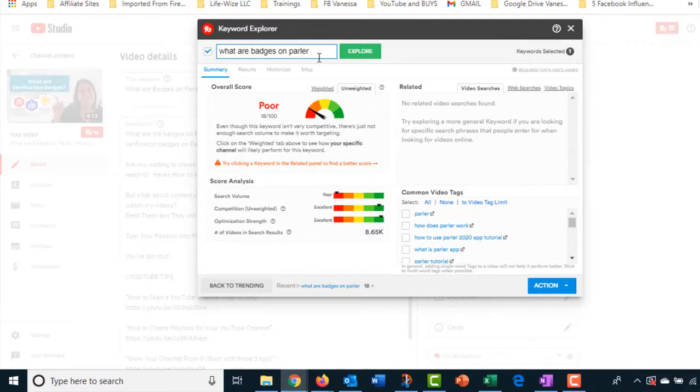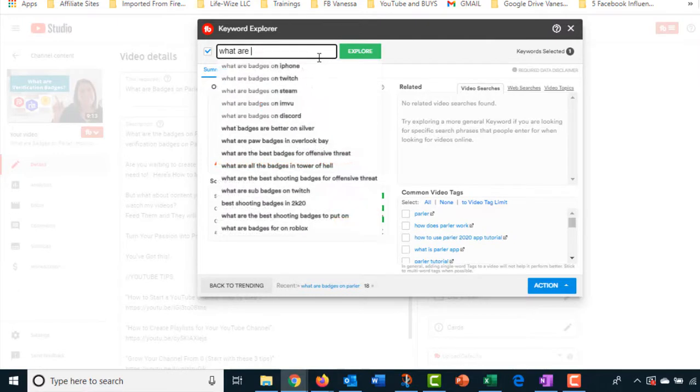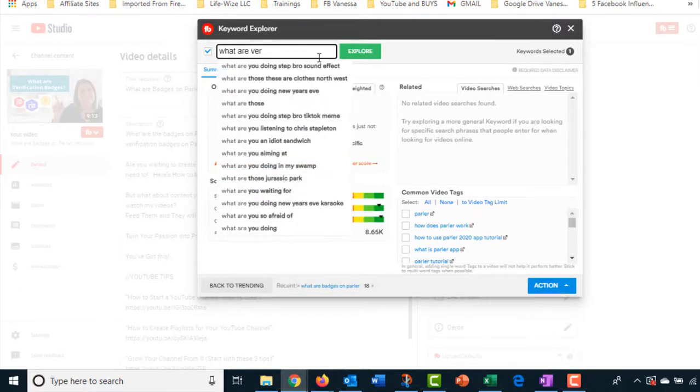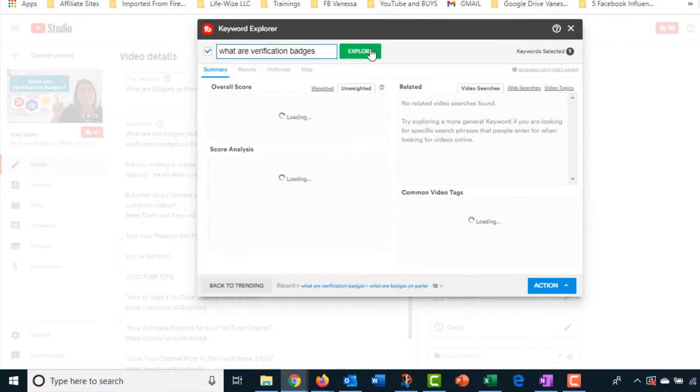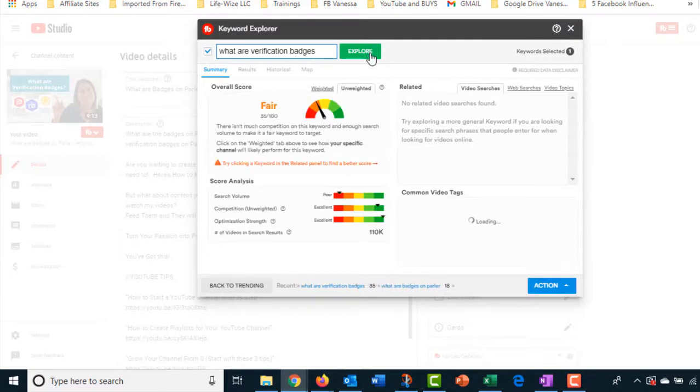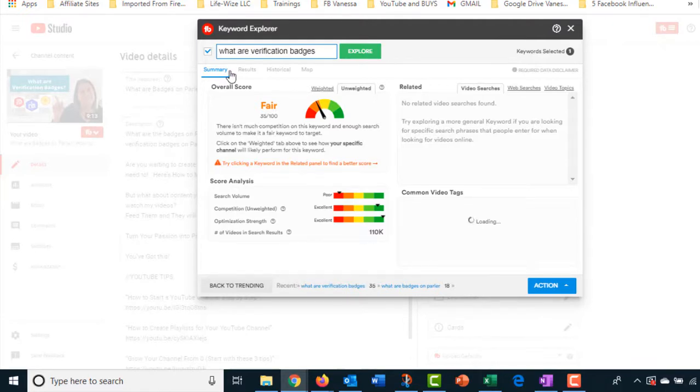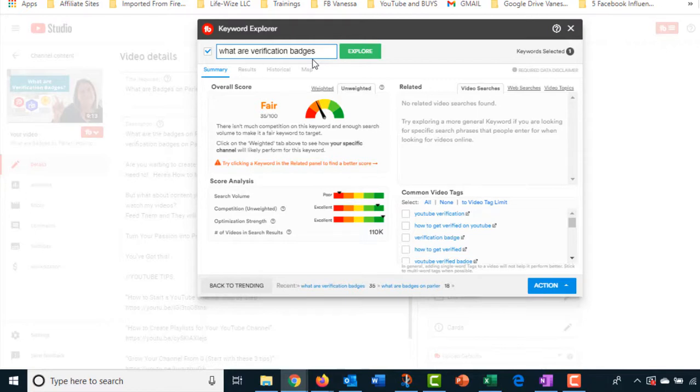Now, another part of that was, what are verification badges? So that might do a little bit better. That might be what's driving my traffic. Based on the other one alone, it's being recommended not to do it. But I do have two keywords in there. Now it's fair. And actually, when we go back and look at my keywords, you'll see that that's what's driving the traffic. What are verification badges? That platform has little verification badges and people are wondering, what are they? What are they for? And that's what the video answers.